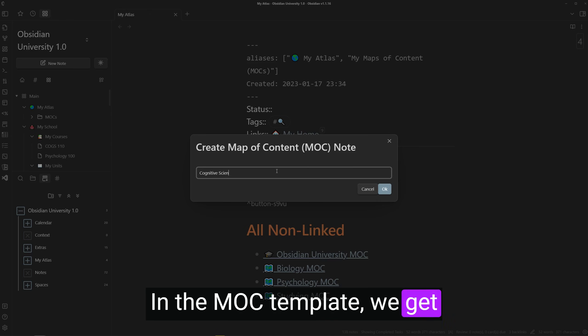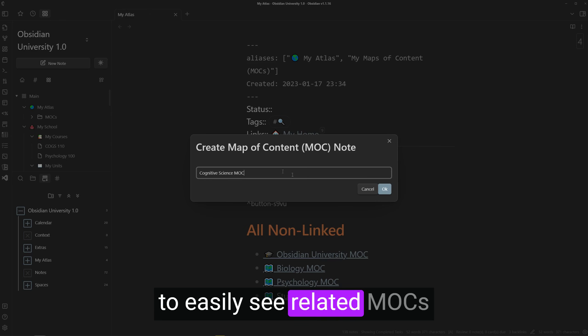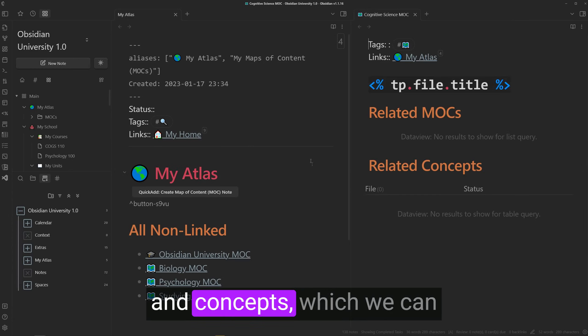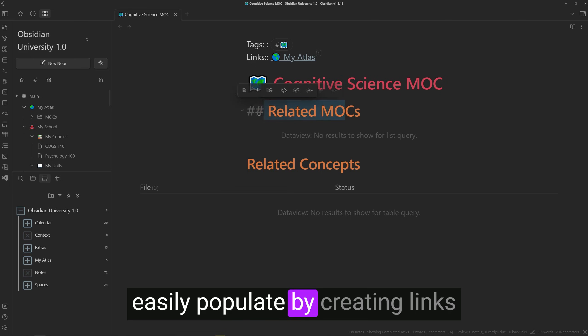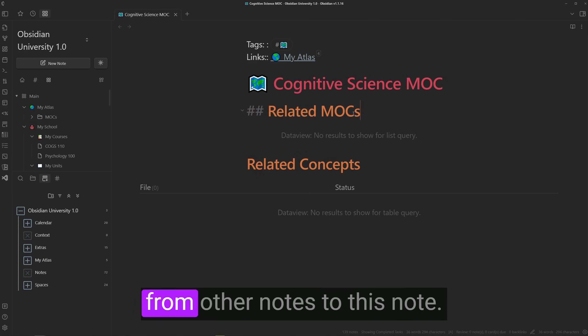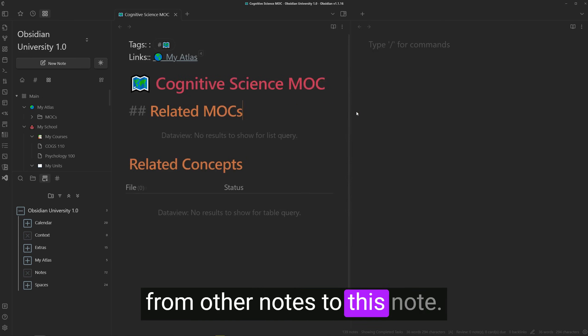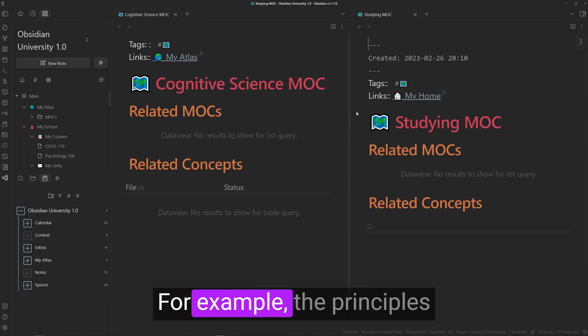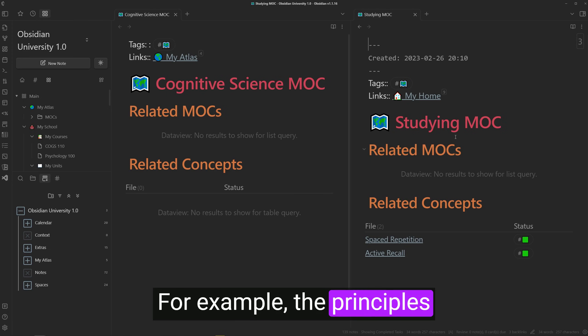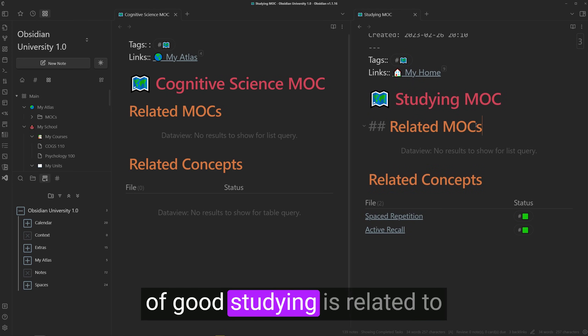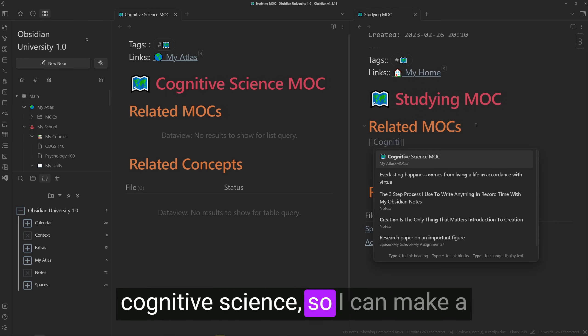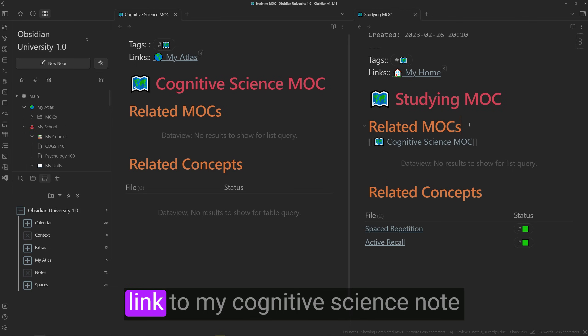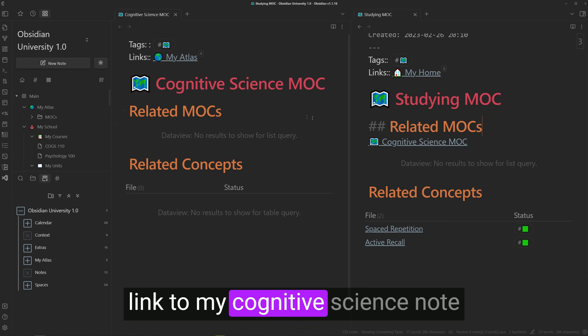In the mock template, we get to easily see related mocks and concepts, which we can easily populate by creating links from other notes to this note. For example, the principles of good studying is related to cognitive science,